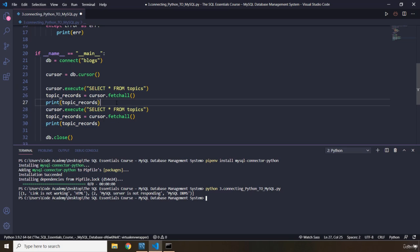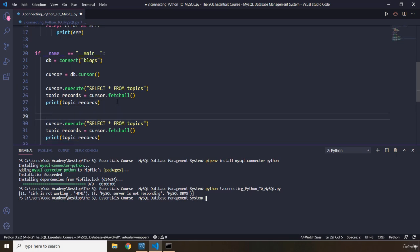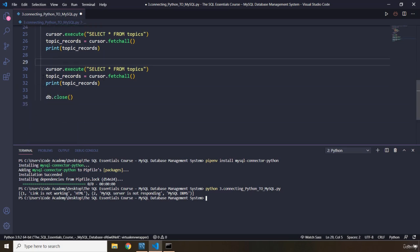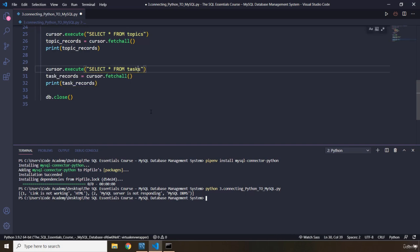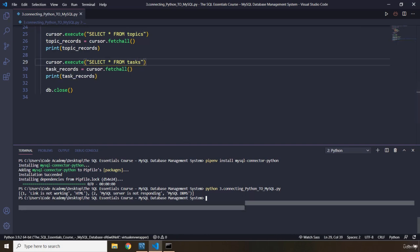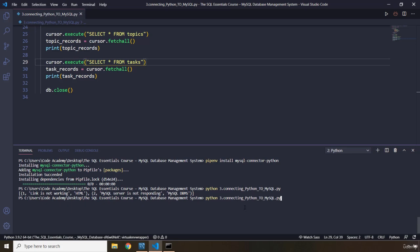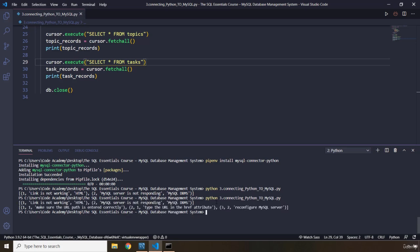We can fetch all of the data from our cursor from our tasks table as well. For that, we should not do so many things. So I'm just going to say topics. And I'm going to grab these three. And I'm going to say tasks. And I just have to save it. Let's run this. So link is not working. MySQL server is not responding. And then we have task one with the topic ID of one, task two with the topic ID of one, task three with the topic ID of two. With this, our lecture comes to an end. See you in the next one.